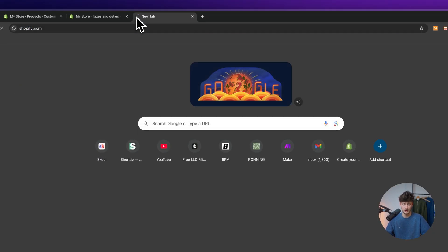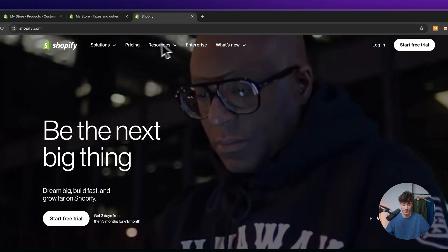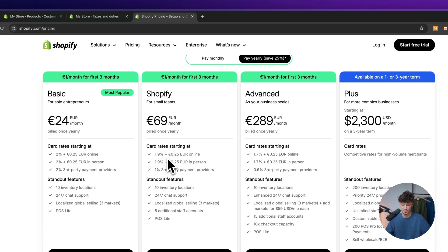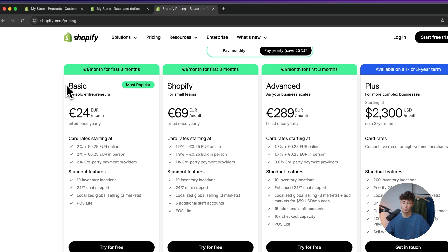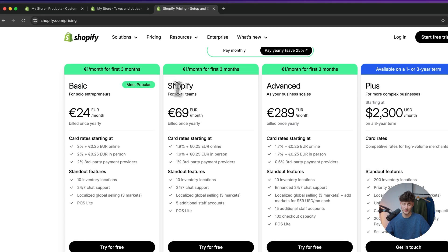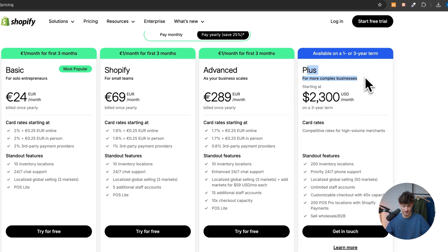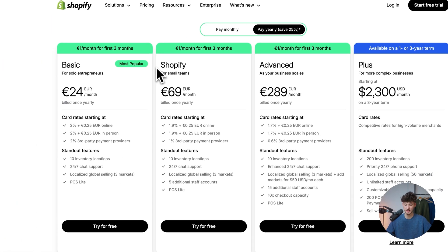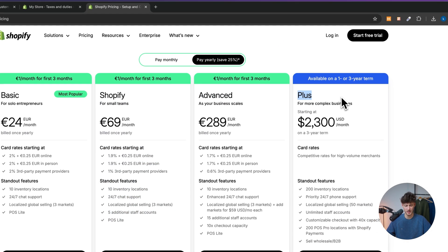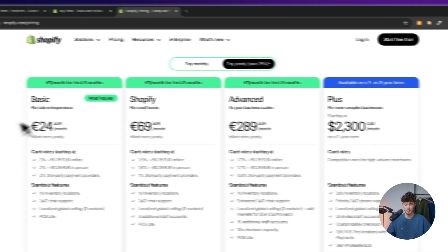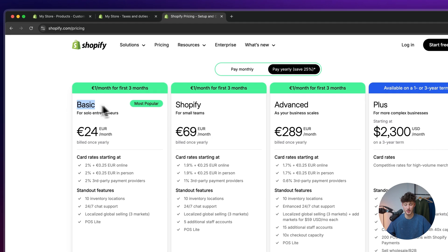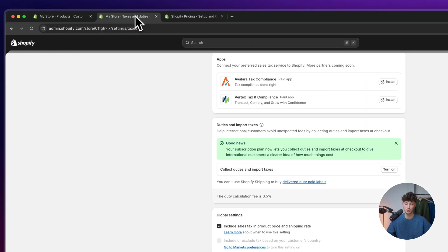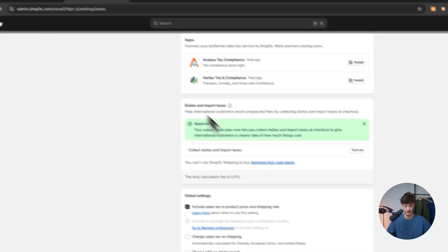Now when actually talking about the pricing plans, let me quickly go over this. We have basic Shopify, advanced and plus. Beforehand, I think this only was available in the Shopify advanced and plus plan, but I'm pretty sure this is right now available for every plan out there.